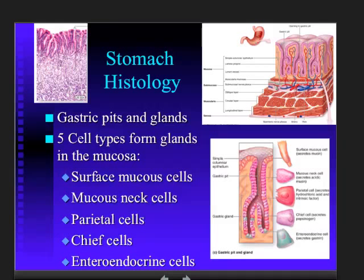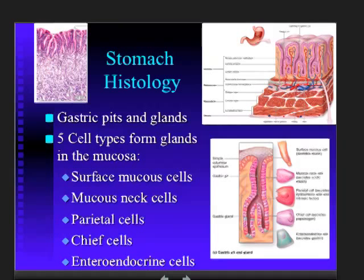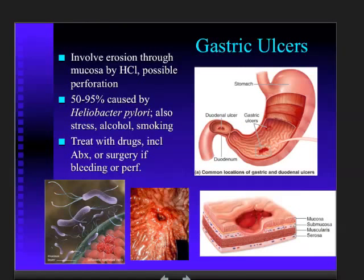Scattered throughout are enteroendocrine cells — 'entero' meaning gut, so these are gut cells that produce hormones. The hormone produced here is called gastrin. Gastrin alerts the stomach that there's protein present, signaling it to produce more acid, more enzymes, and increase motility to get the muscles working and mixing. This is the system's onboard way of recognizing and responding to the food that's in the gut.